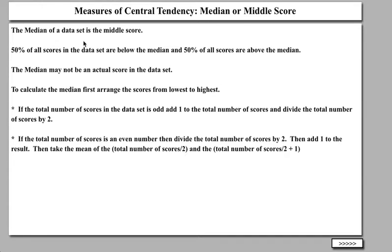The median of a data set is the middle score. 50% of all scores in the data set are below the median. As it turns out, the median does not have to be an actual score in the data set itself. To calculate the median, first you have to arrange the scores from lowest to highest. If the total number of scores in the data set is odd, you add 1 to the total number of scores and divide the total number of scores by 2.